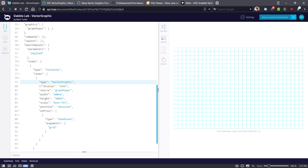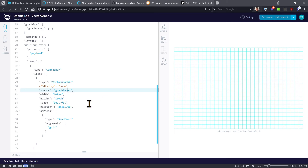In some ways the vector graphic builds on things we learned with the image component, but instead of PNG and JPEG bitmap files it uses vectors. Here in our project under main templates we have our main container component and a vector graphic. Things that are similar to the image component: there's a height and width, a scale property, and a source property. In this case we're saying what's going to be shown in the vector graphic component is going to be 'graph paper,' and the width and height will be the complete viewport width and height, scaled to best fit.